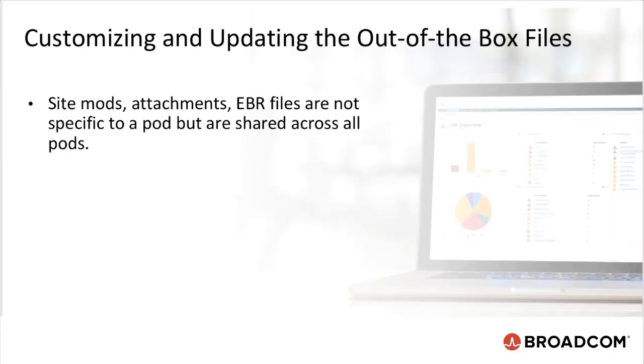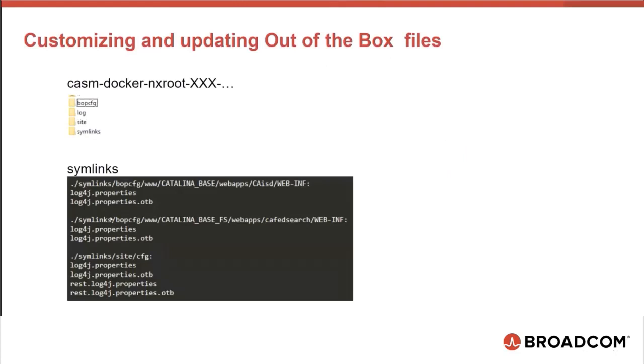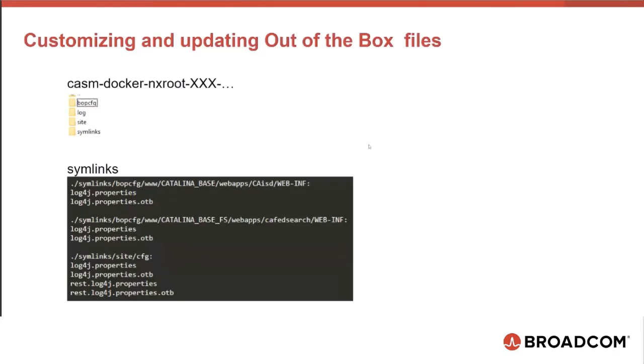For example, if you want to update the logs to enable logging for Catalina-based Tomcat, use the file in the symlinks folder. symlinks is a folder where you can dump a file where it is going to be mapped automatically when the pod starts up in location path that is after the symlinks folder. Everything that is before or after symlinks can be considered as the nxroot path. The files are automatically generated. You can see the otb or out-of-the-box files as well. One file with otb and other is without otb. The one without otb is the one that is being used by CA Service Desk Manager.